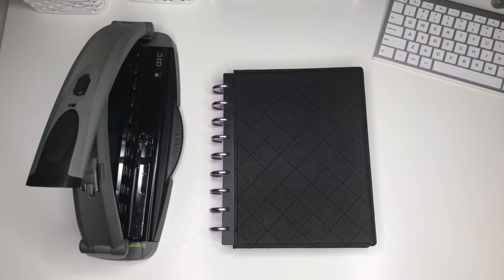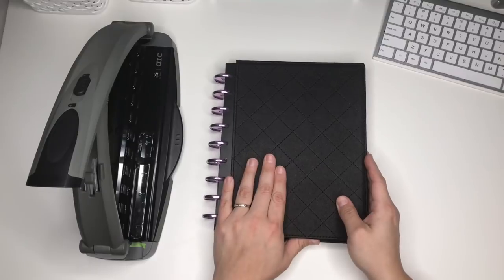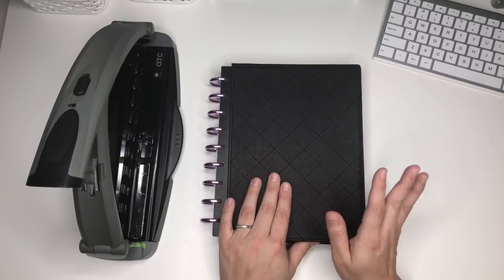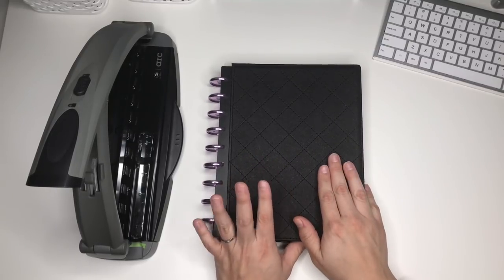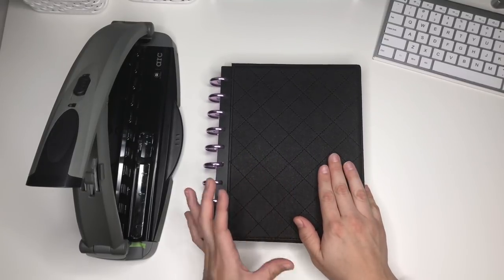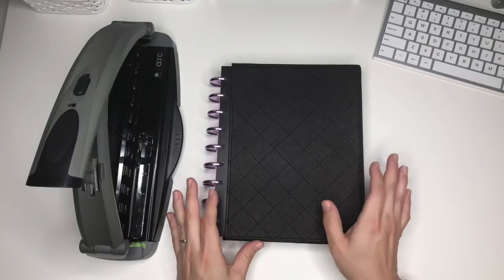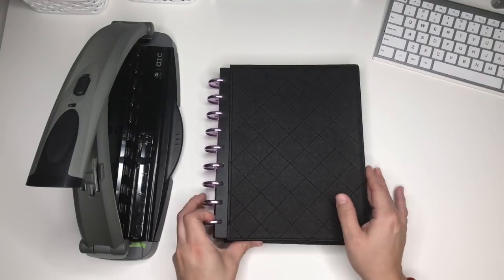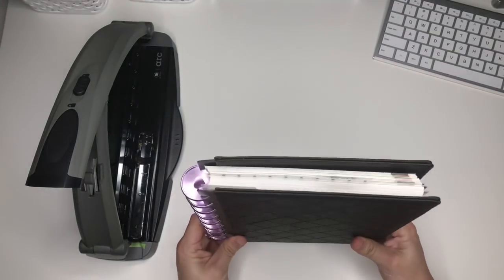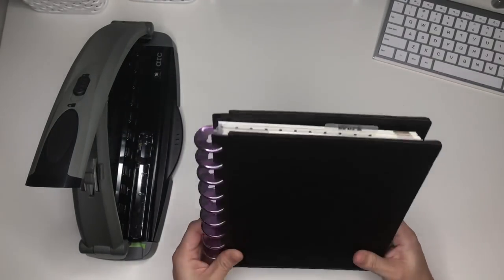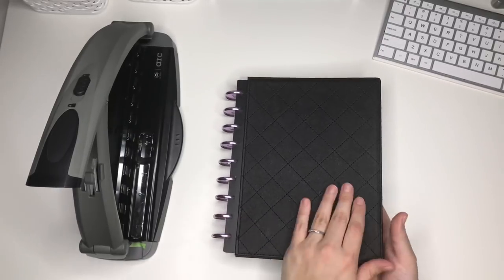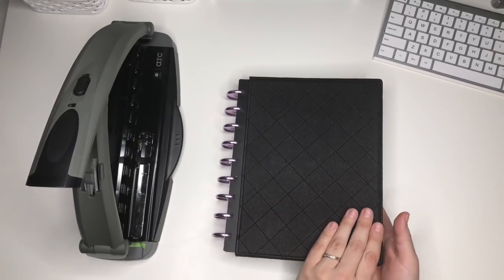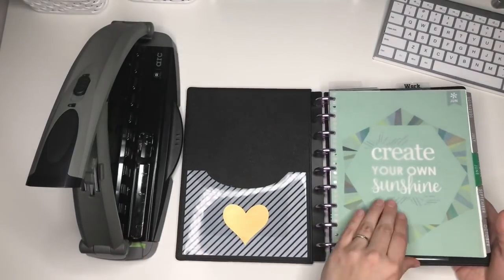Hey guys, Erica here. I wanted to share a quick video with you about my disc-punched Erin Condren inserts. I've been getting a lot of questions since I posted a picture on Instagram of them.